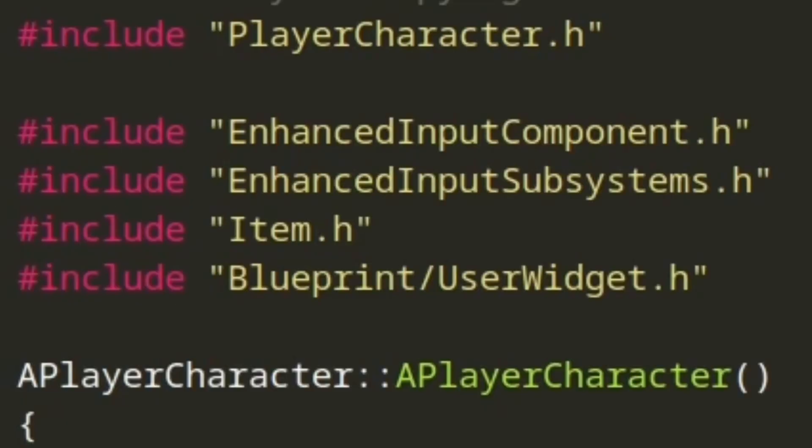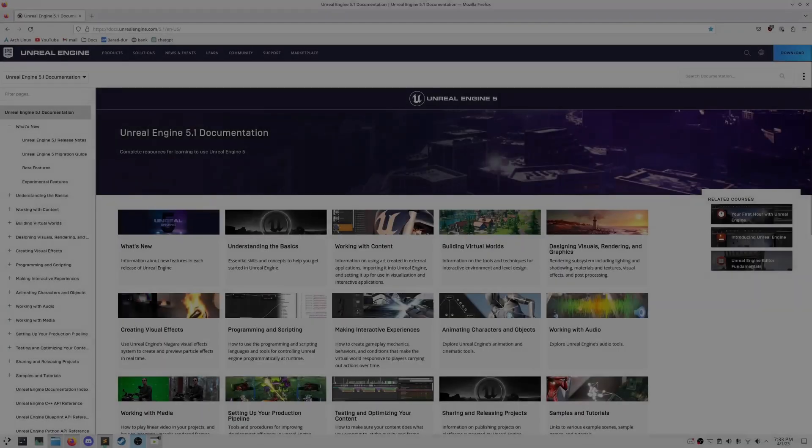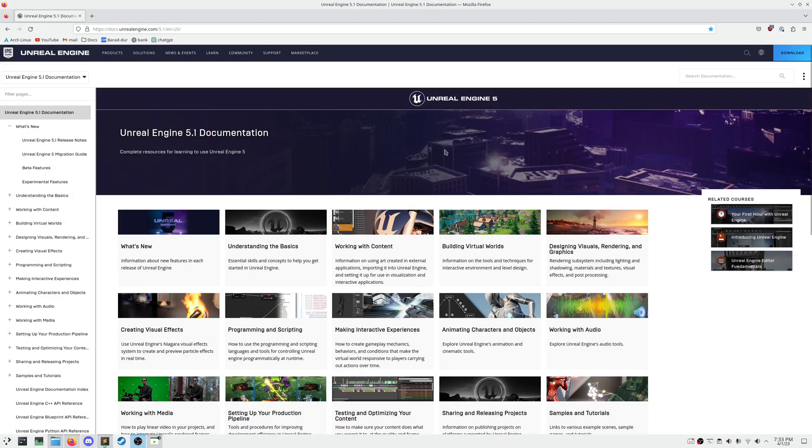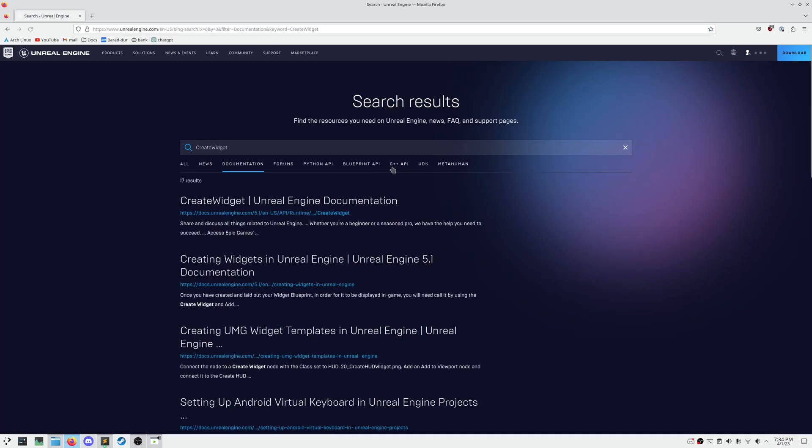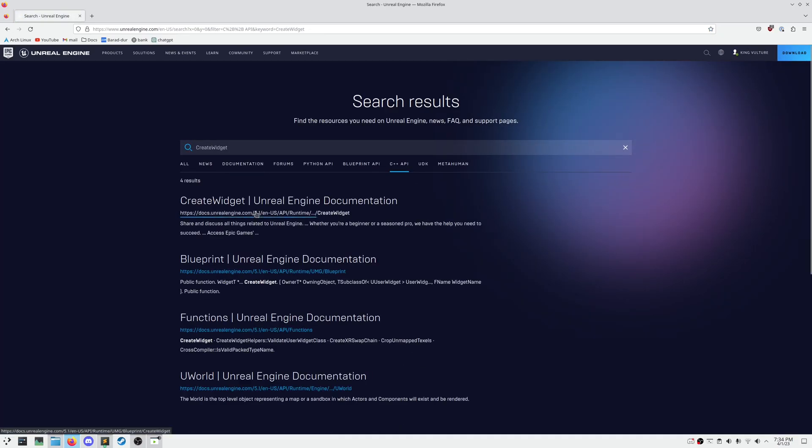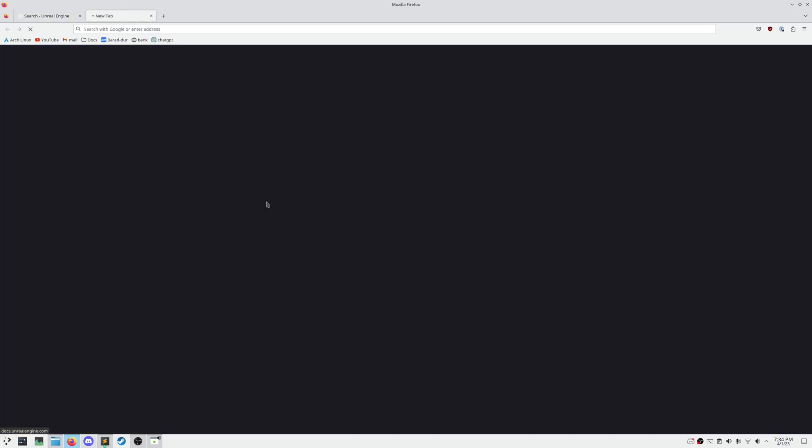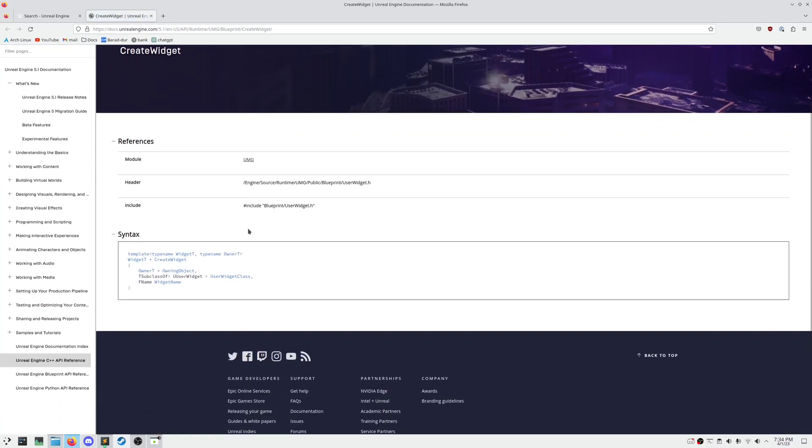In our Player Character dot CPP file, make sure you include blueprint slash UserWidget dot H. If you're ever unsure what to include for a given method, head over to the Unreal Engine docs, search up your method, go to C++ API, and it should tell you what the exact include is for this.